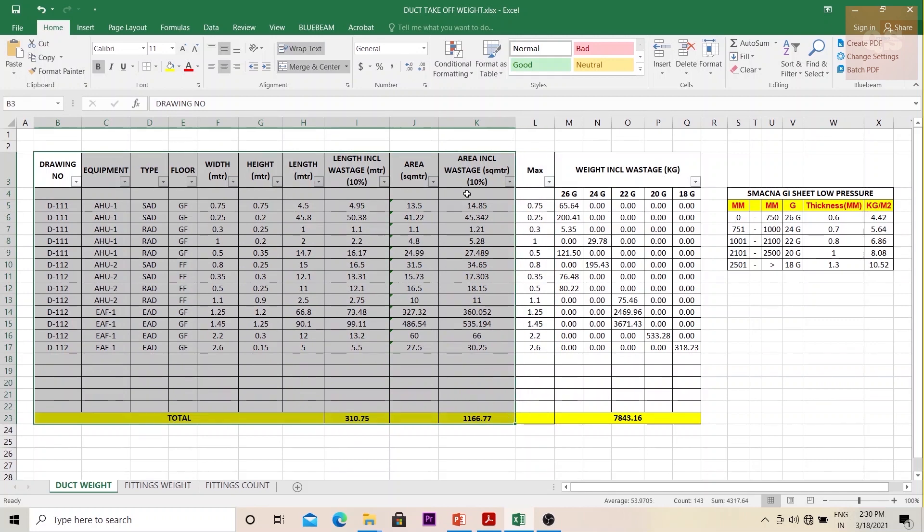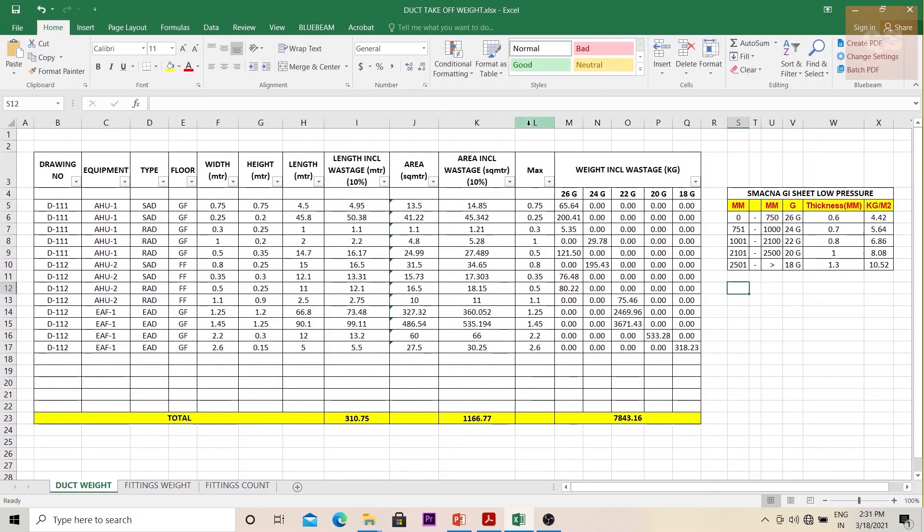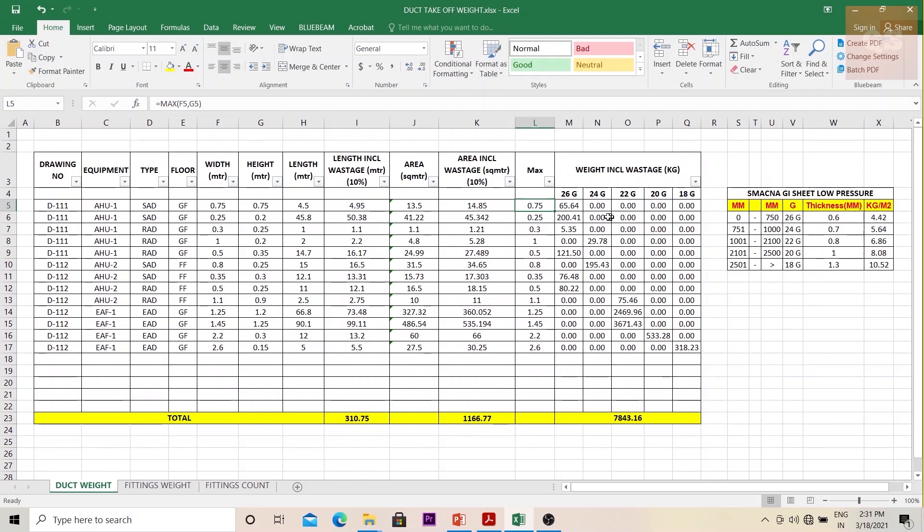I've already explained this part in the previous lectures where you're finding out your duct size in area square meters. After that, you're adding one more column to find out the maximum size between your width and height. Once you get that, you put a formula of MAX, you are checking these two columns to get the maximum size.